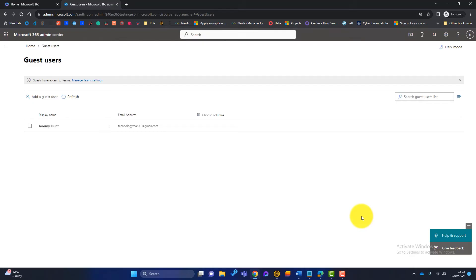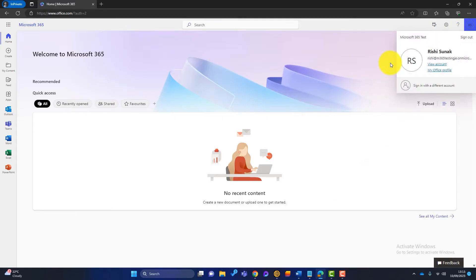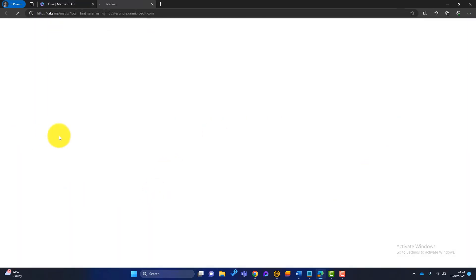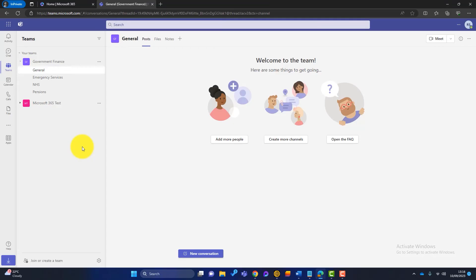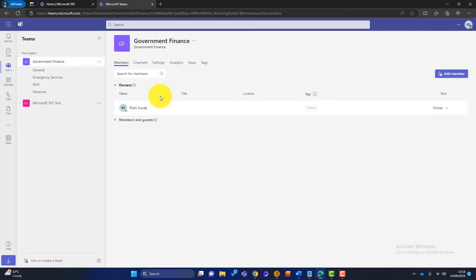So next we're going to hop over to Rishi Sunak's Microsoft Teams. So I've got that opened here. You can see this is Rishi Sunak. So I'll open his Microsoft Teams. So Rishi is the owner of a team called Government Finance. There's different channels in there. So what he can do if we just click on these three little dots here and we go to manage team.